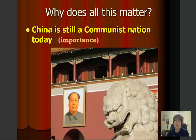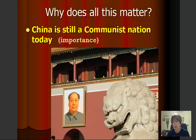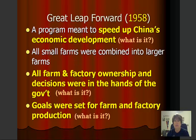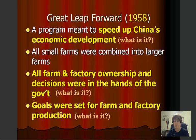So why does this all matter to us? It is because China is still a communist nation today. After Mao took charge and was in control of China under communism, he decided to put into place some of his great visionary programs. The first one was the Great Leap Forward in 1958. This was a program meant to speed up China's economic development. Mao wanted China's economy to rival that of Western nations such as the United States and Great Britain.